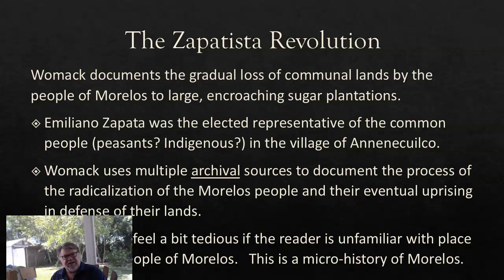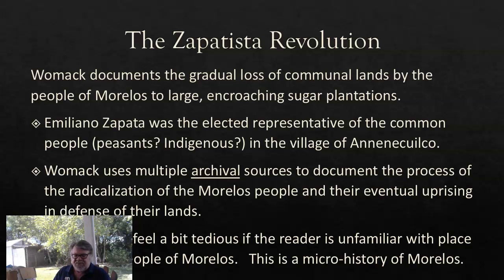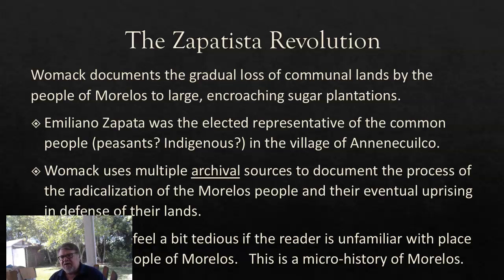The ejidos, or common lands, were being gradually eaten up by encroaching sugar plantations that were buying up, forcing people out, and dividing their lands. The villagers were gradually pushed out of subsistence farming and made into paid workers on these sugar plantations — in Marxist terms, agricultural proletarians. Instead of farming their own land for subsistence, they earned wages at the sugar plantations and then bought the things they used to raise themselves.